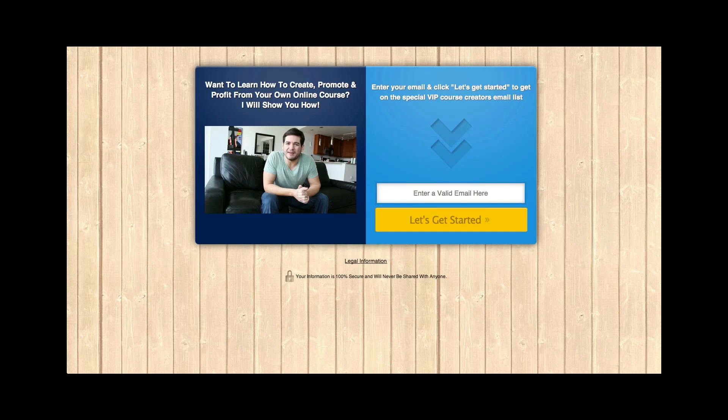And I'm going to show you how I created this today, step-by-step with a couple of really easy tools. Number one is that well over 50% of the people that have come to this page have entered their email. That's ridiculous numbers.